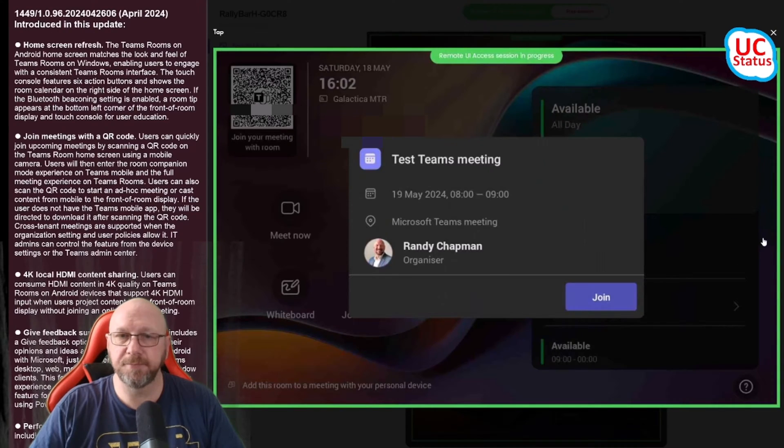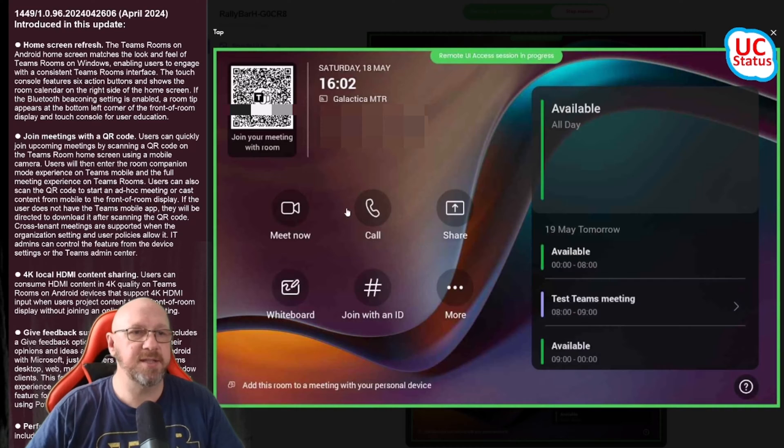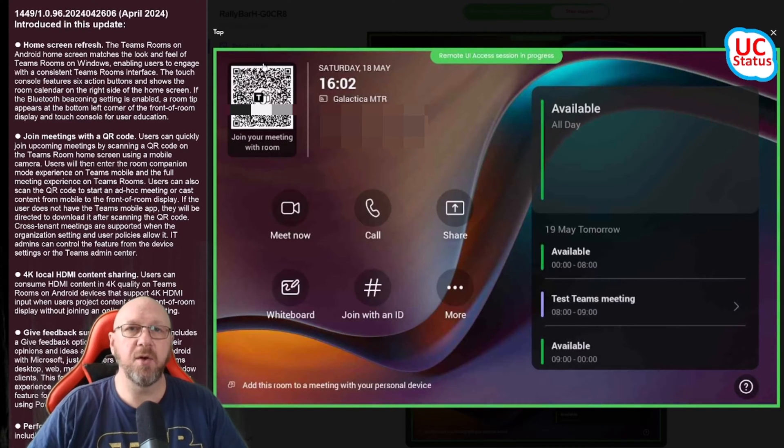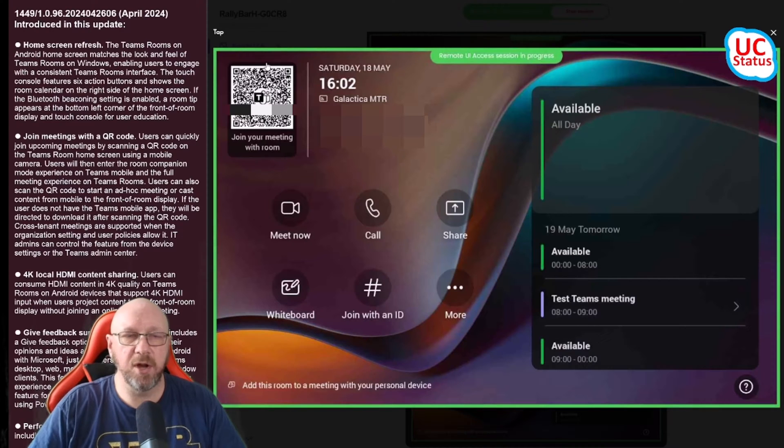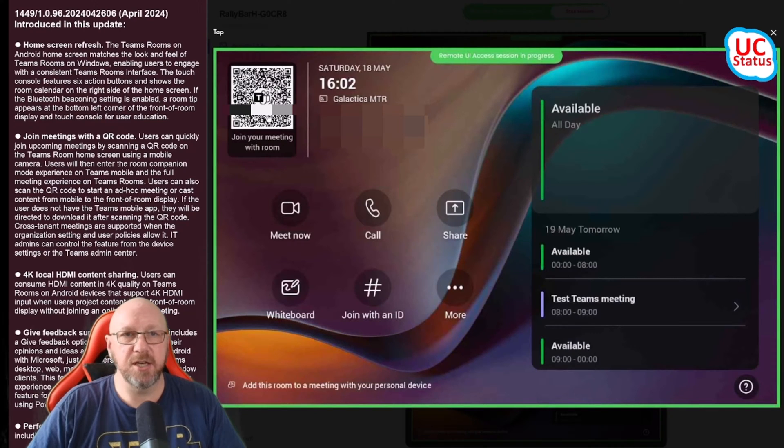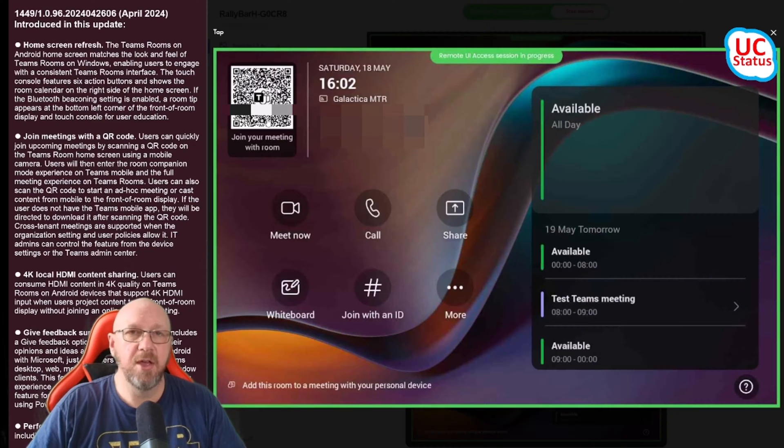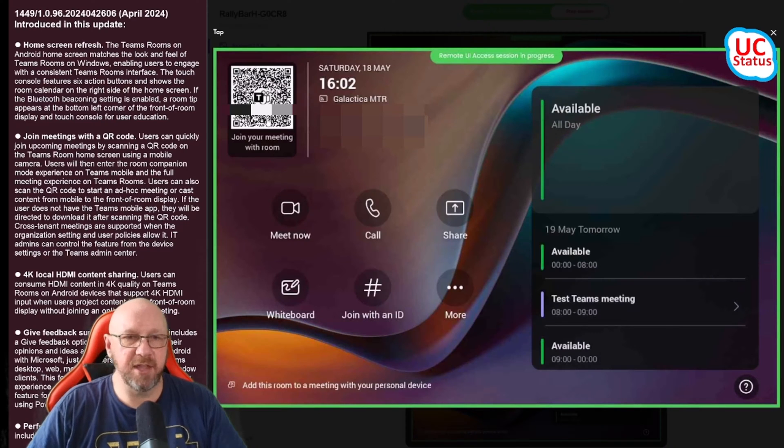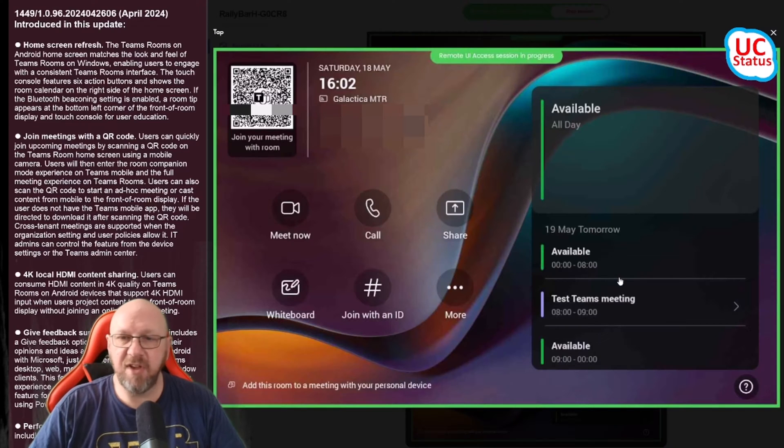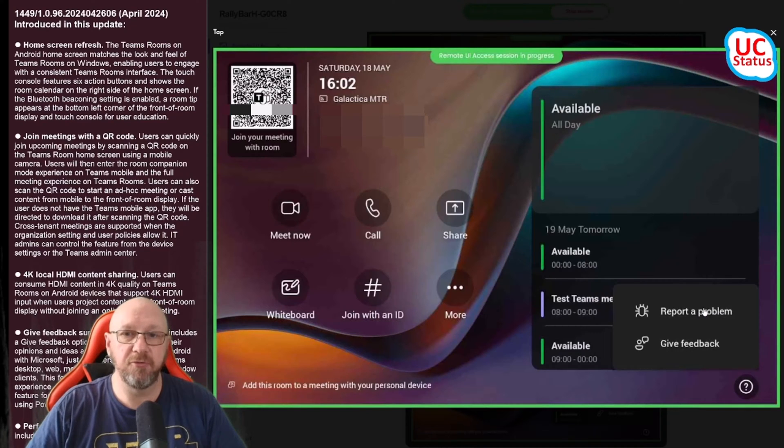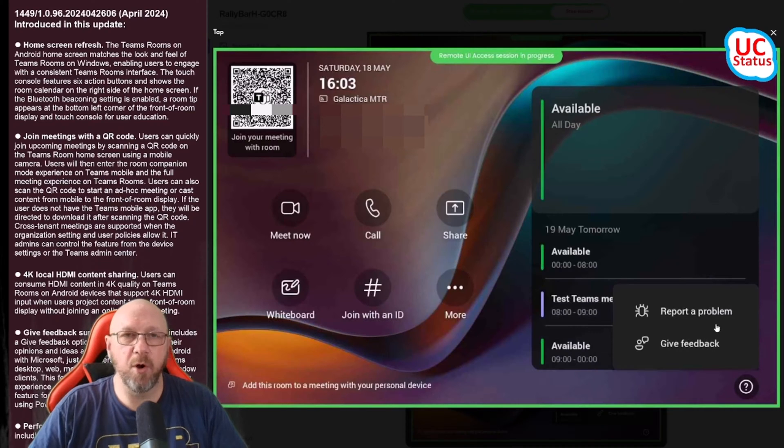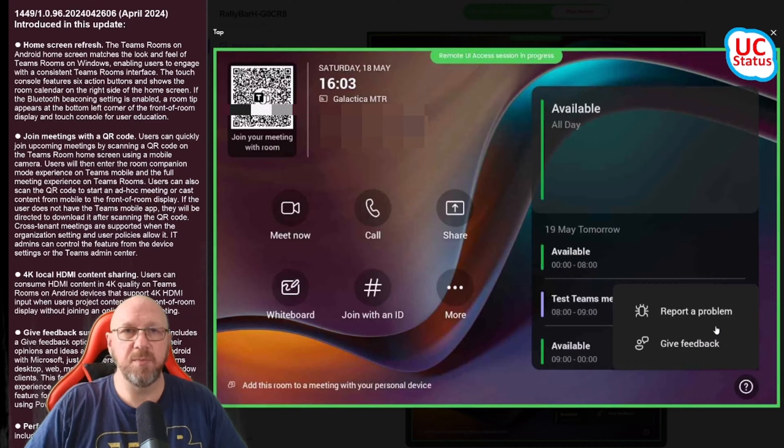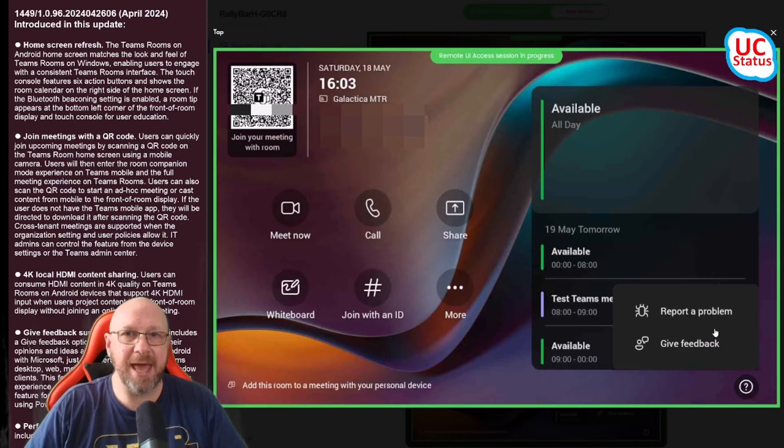Next in the release notes is the QR code I showed you in my video on MTR Windows version 5 - it's the exact same feature. Local HDMI ingest, can't really show you that. Give feedback is a little question mark down here, so the ability to give feedback or report a problem from the UI. The feedback and report a problem will go into the Pro management portal if you've enabled that feature.